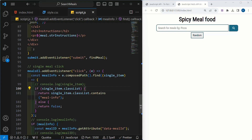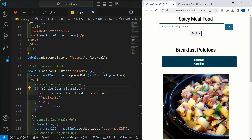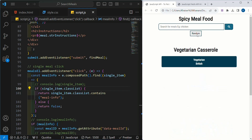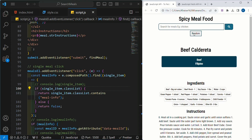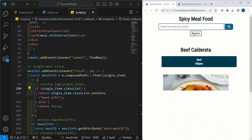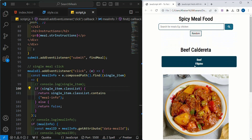Finally, we are going to see the last topic in this project, that is random meals. I will come to the demo project. Whenever I click on this random button, random data should be fetched from the API and the data has to be displayed here. So we are going to work on this function.